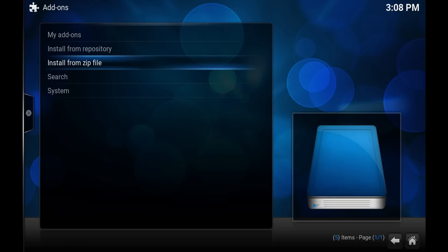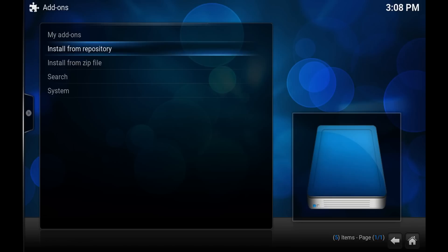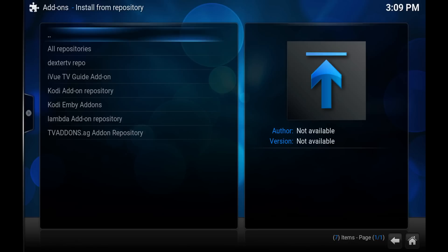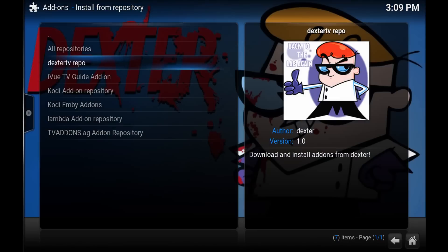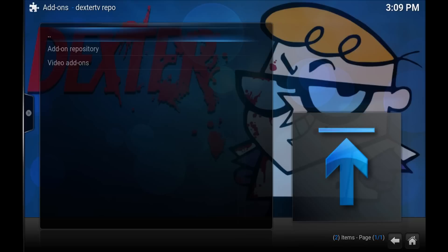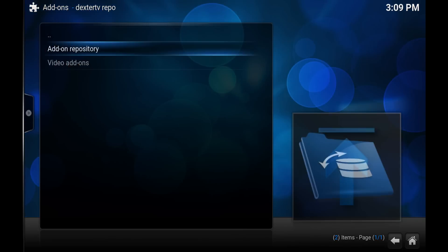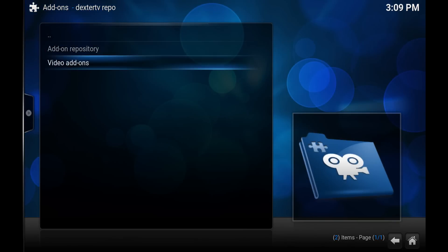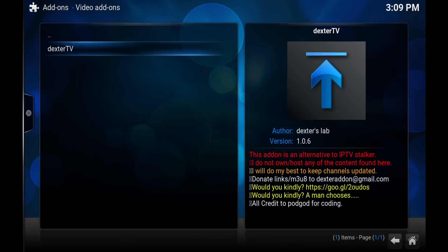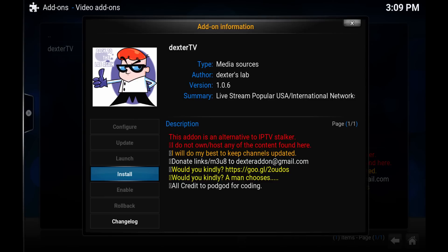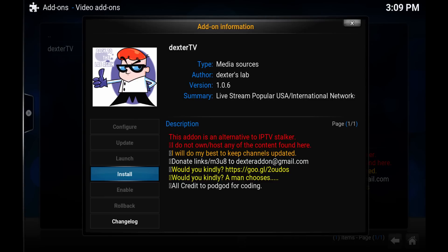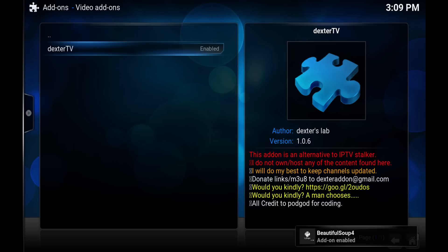Go to install from repository and you should see Dexter TV repo. Hit OK, go to video add-ons, Dexter TV. You'll see there's some stuff here on the right telling you all about it. Hit enter on Dexter TV and you should be able to install. It'll download and now it's enabled.